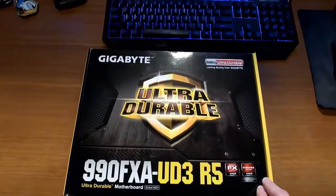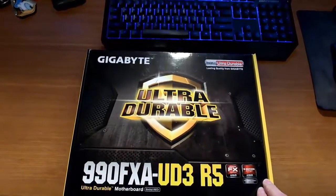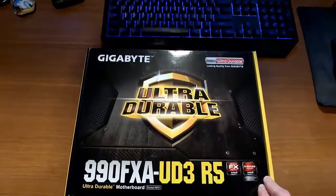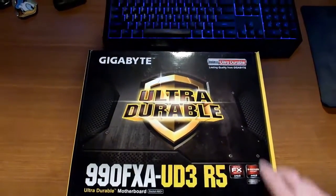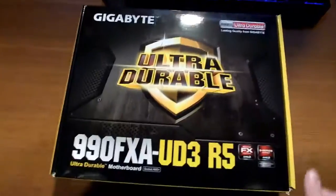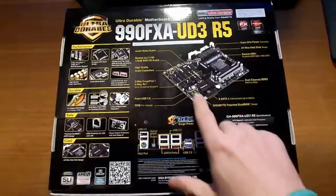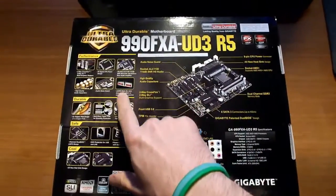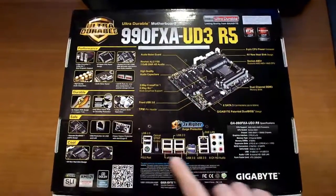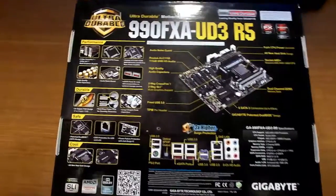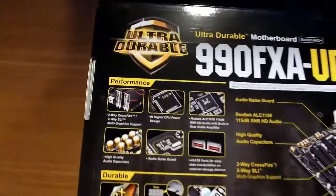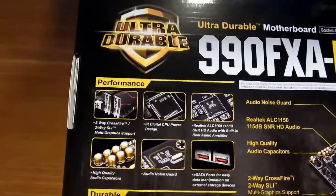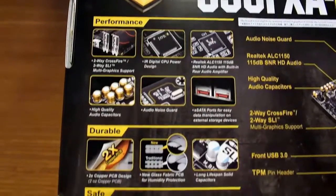Here's a close-up look at the 990 FXA UD3 R5 motherboard by Gigabyte, ultra durable. Here's the back of the box. You can see all the different things that the motherboard has. I'll slowly go over it so you can see it all.